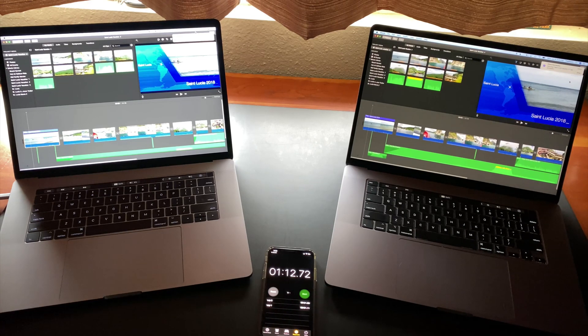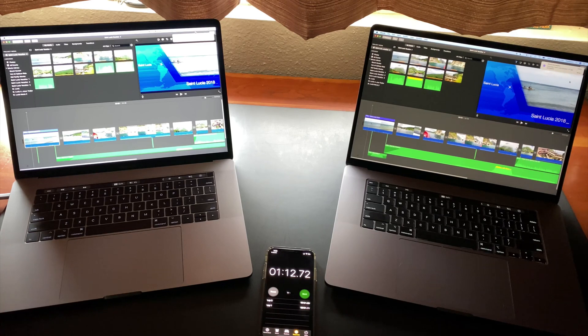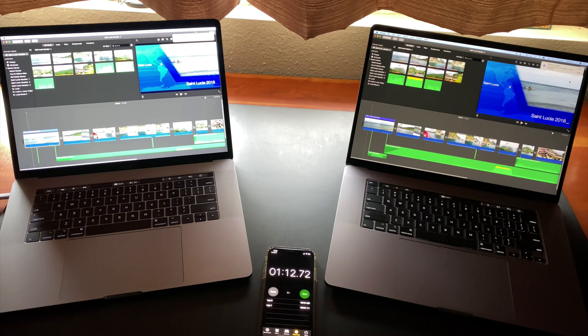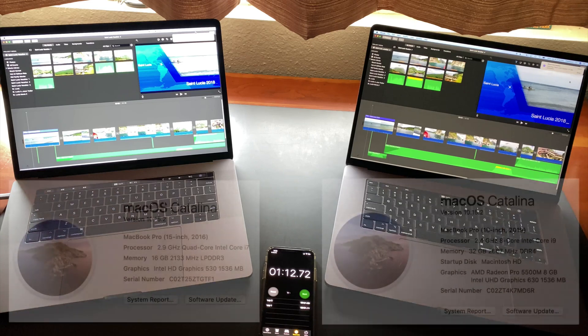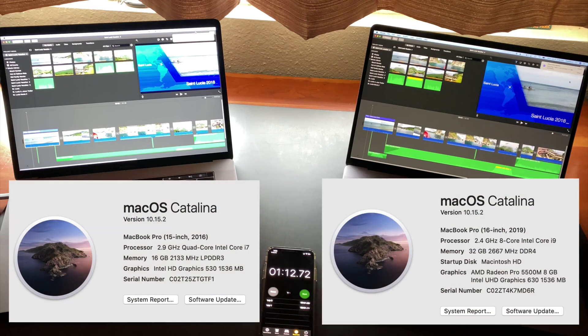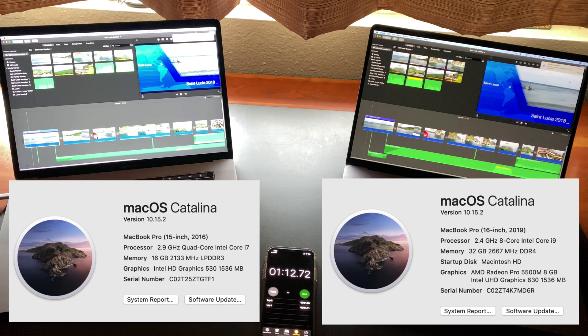So I hope this quick video helps those that might be considering upgrading to a 16-inch MacBook Pro from an older 15-inch model. Let me know in the comments if a little over twice as fast is what you would expect from the new 8-core processor versus the three-year-old 4-core processor.